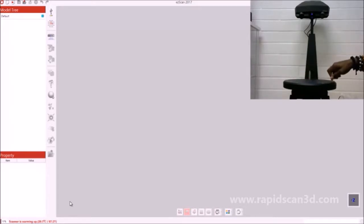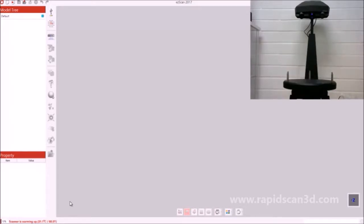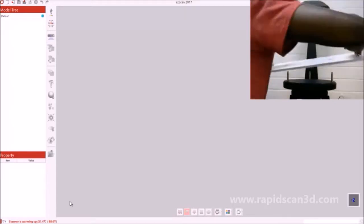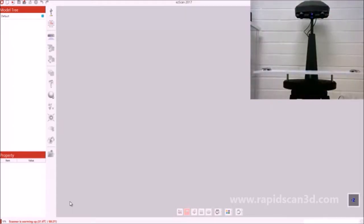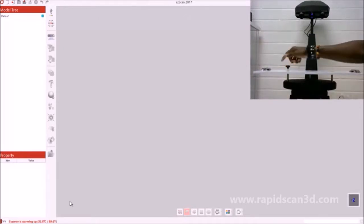In the meantime, while the scanner is warming up, we're going to set up the calibration plate, which involves putting down three screws and then putting the calibration plate on top of those screws.